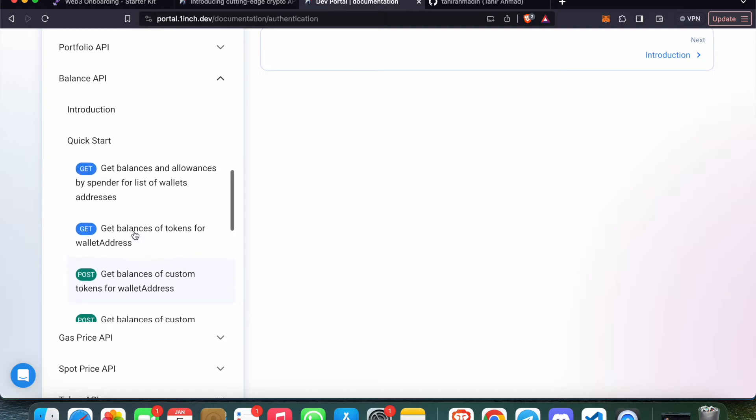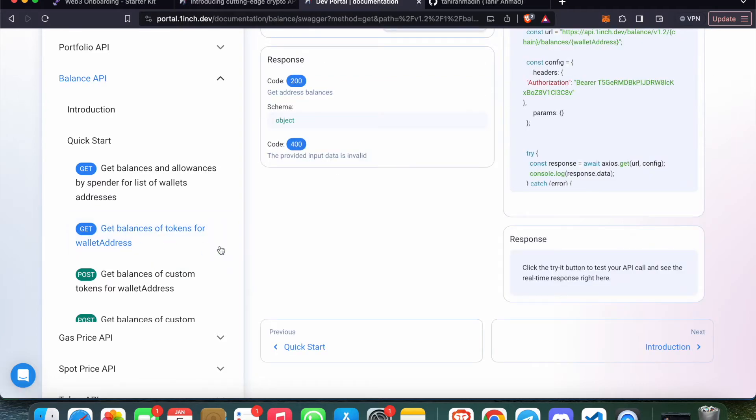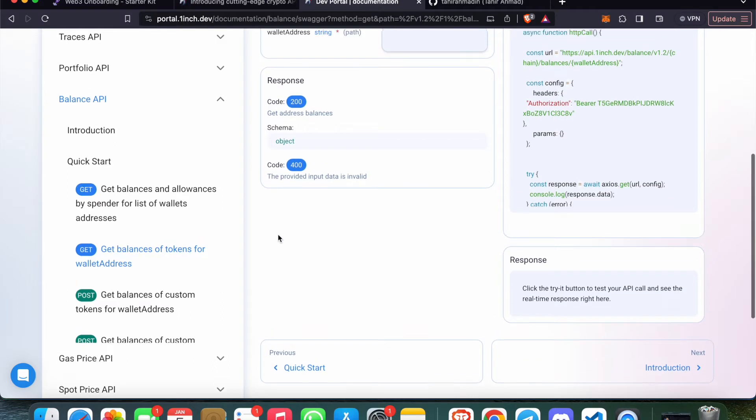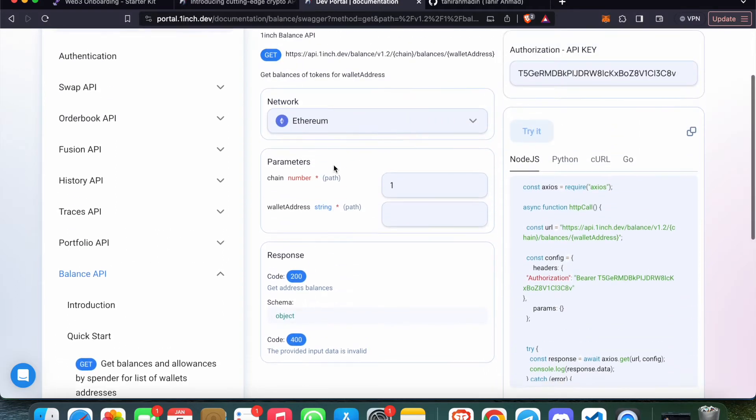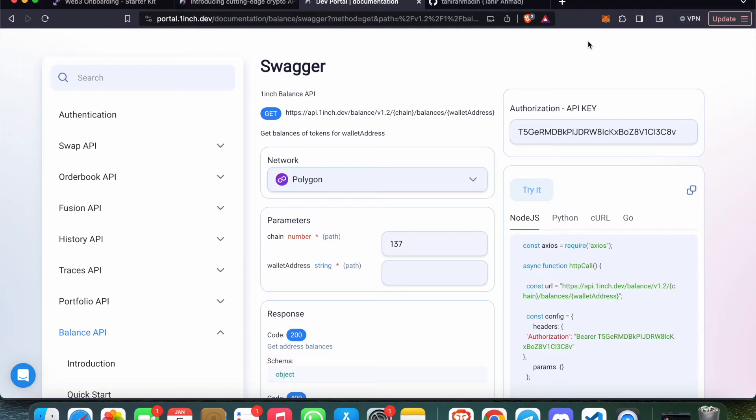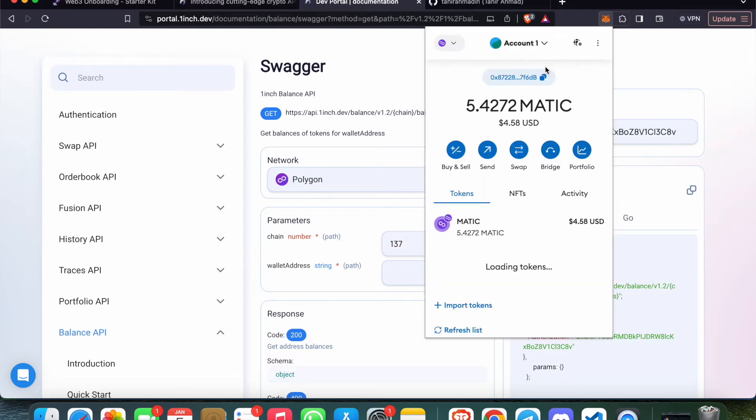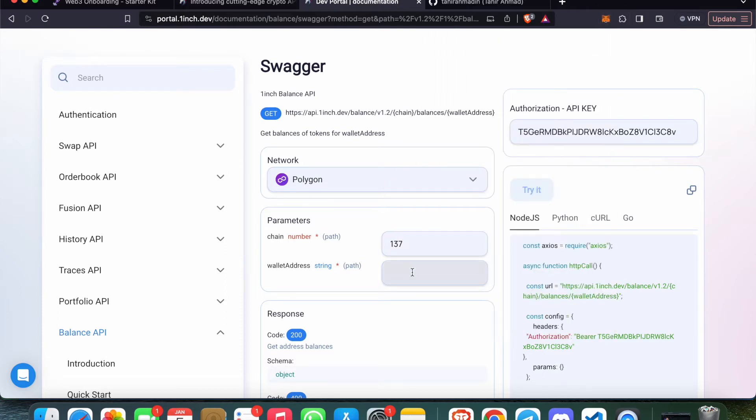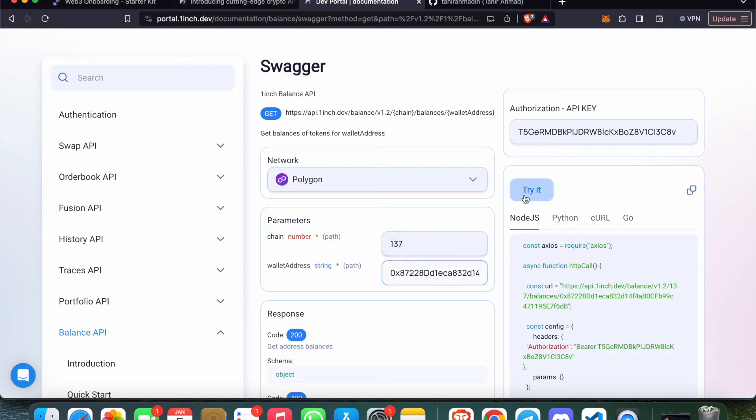Let's see the second one: Get Balances of Tokens for a Wallet Address. If we hit this, we can get all the tokens of any wallet address at the given chain ID. This is a playground. I'm putting 137 as chain ID for Polygon and copying my wallet address to see what balances I have. Let me try it out.